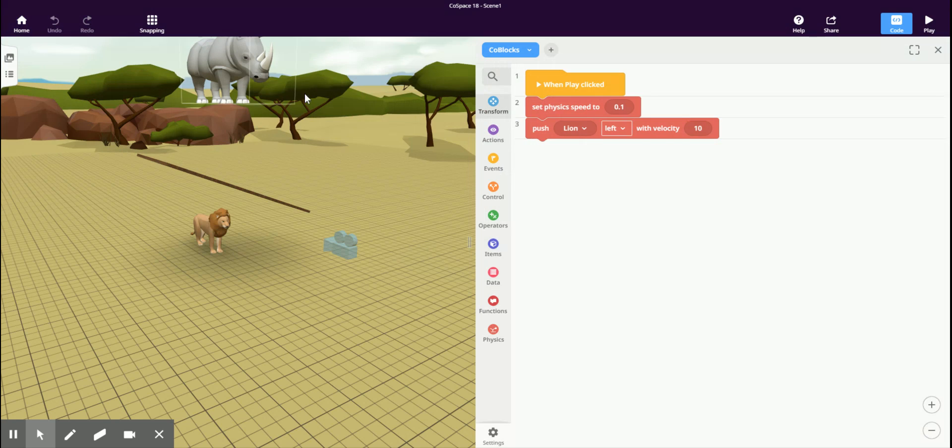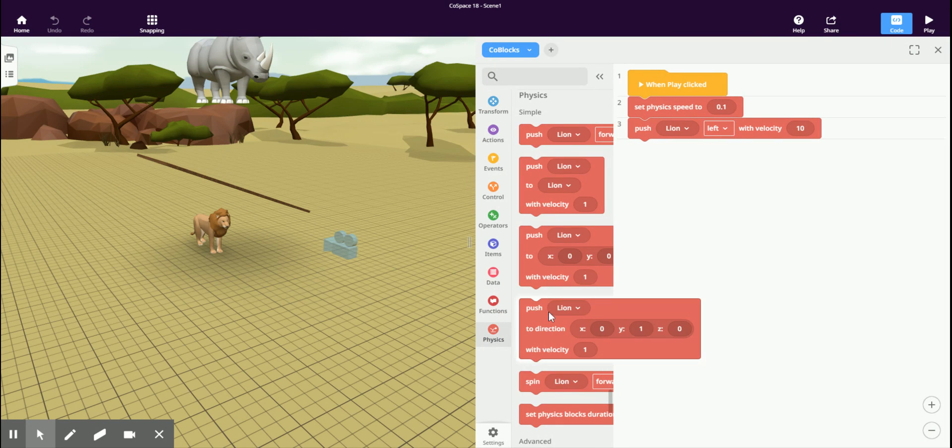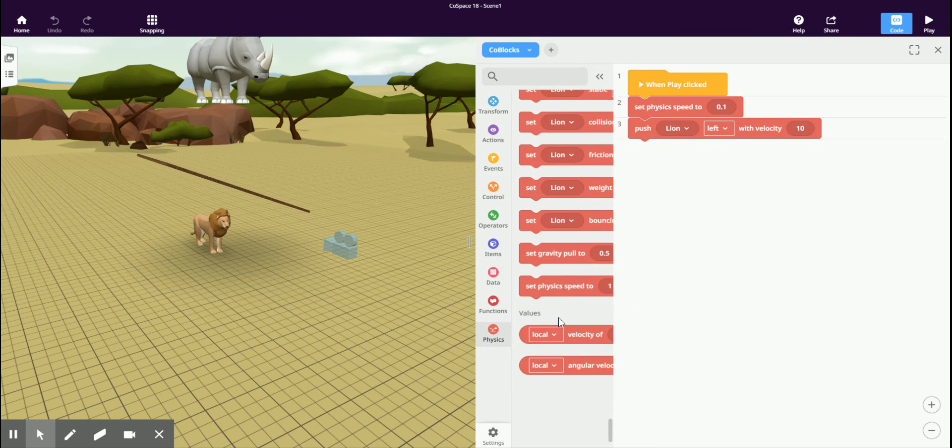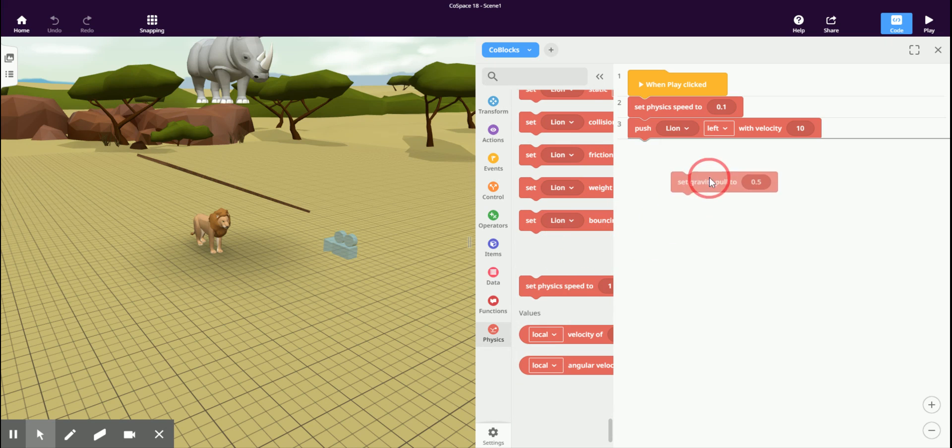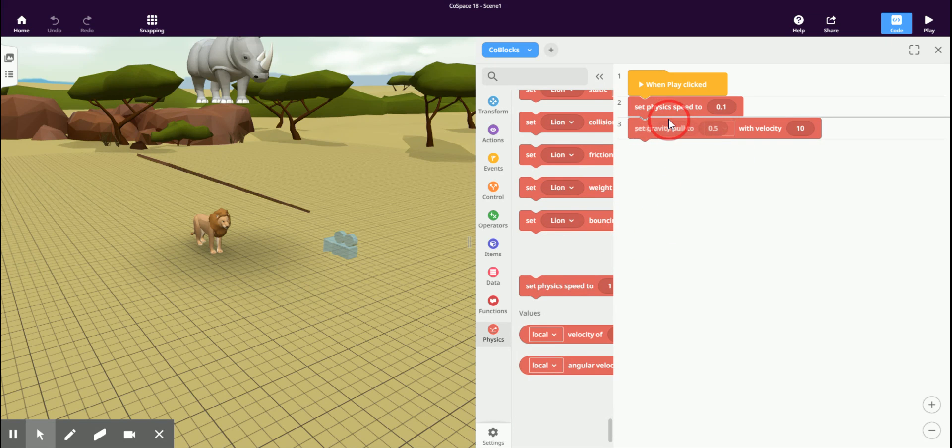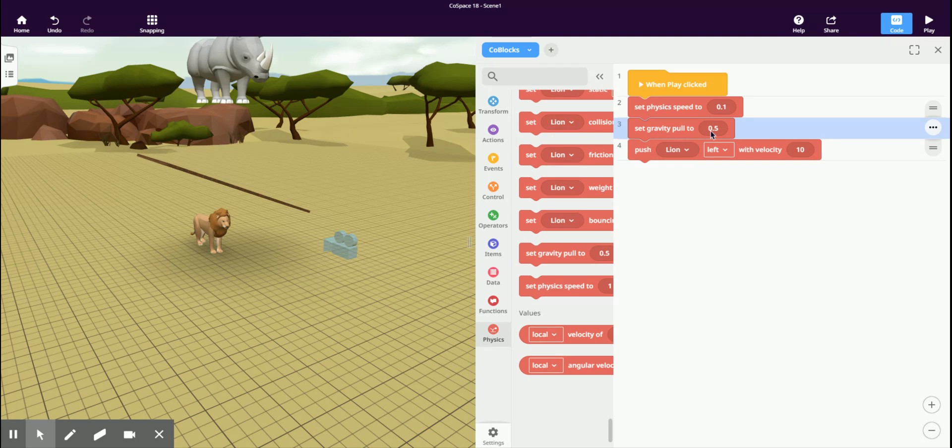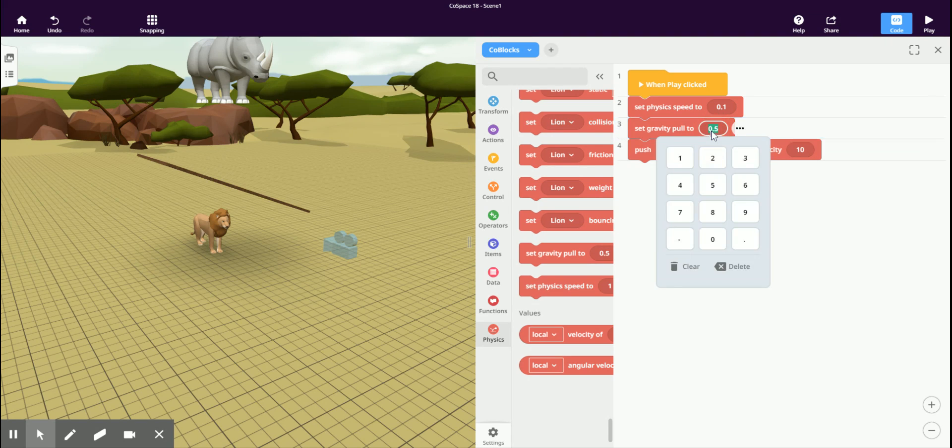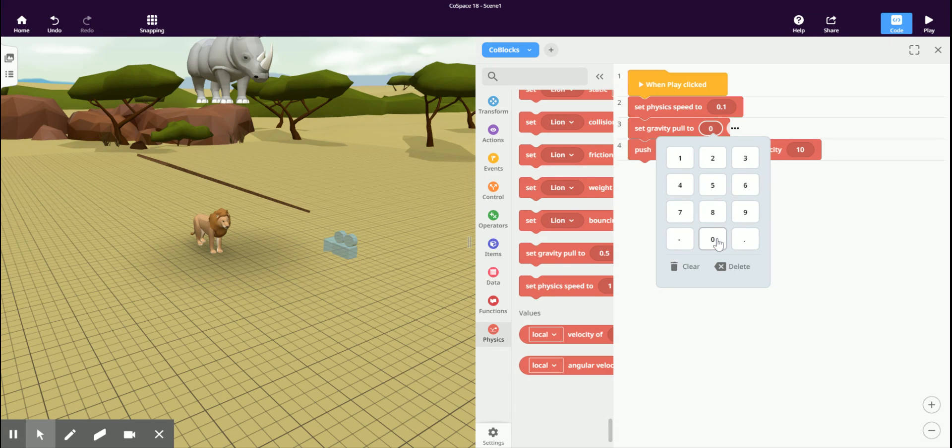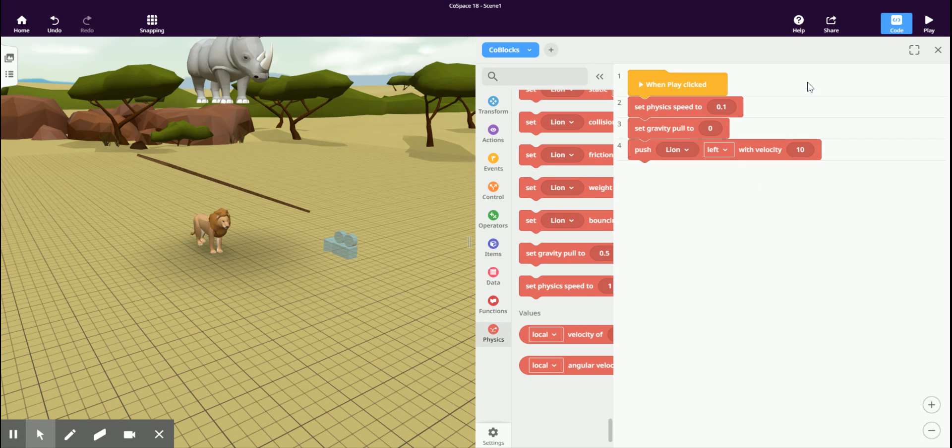We can also change gravity. We can set the gravity pull to something less than it would normally be in real life. For example, we could set gravity to be zero or zero g, which is what would happen if you were in space.